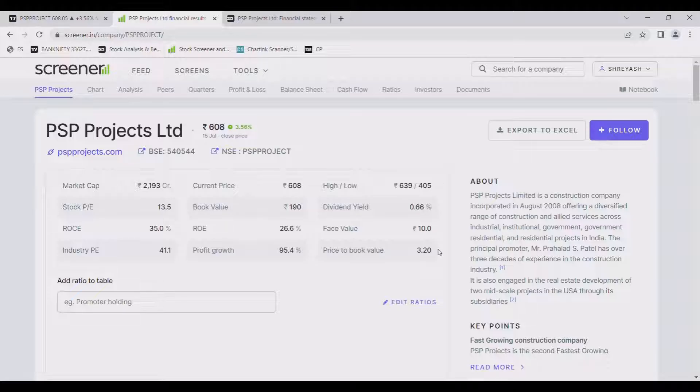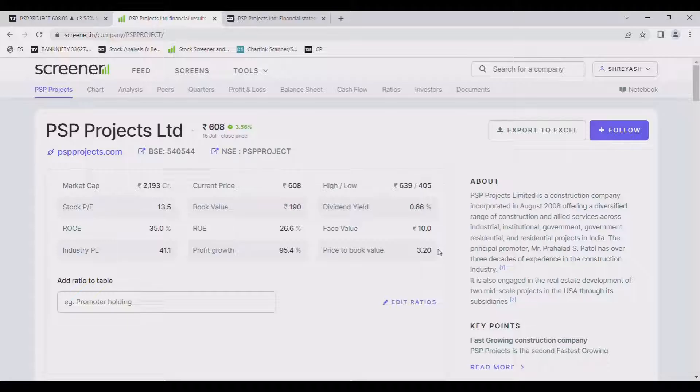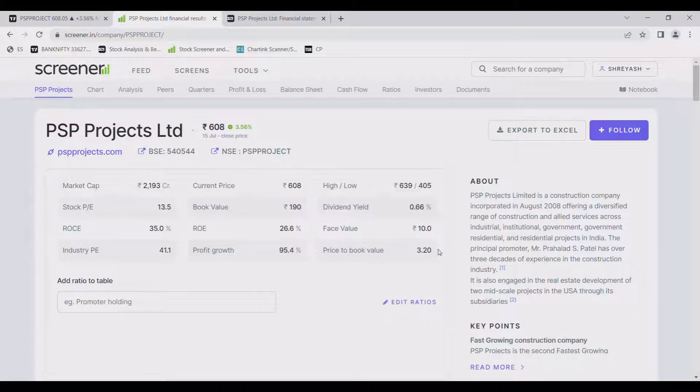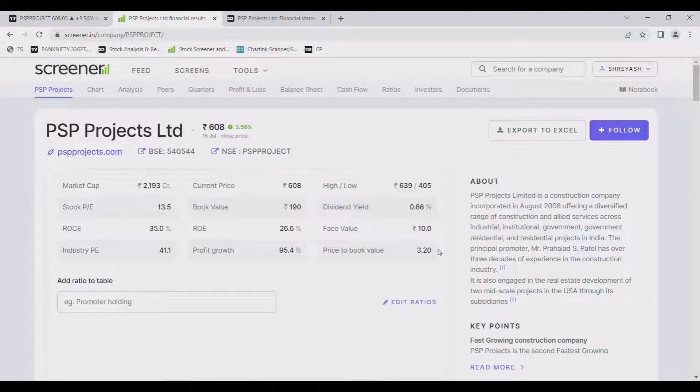PSP Project Limited is a construction company incorporated in August 2008 offering a diversified range of construction and allied services across industrial, institutional, government, and residential projects in India.